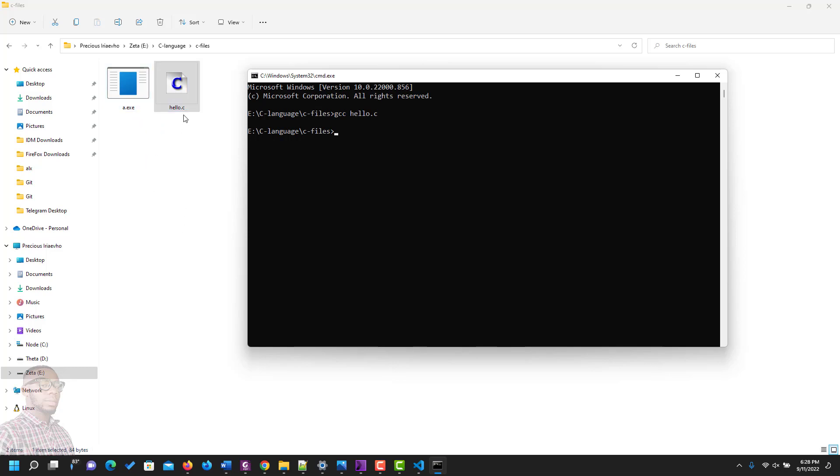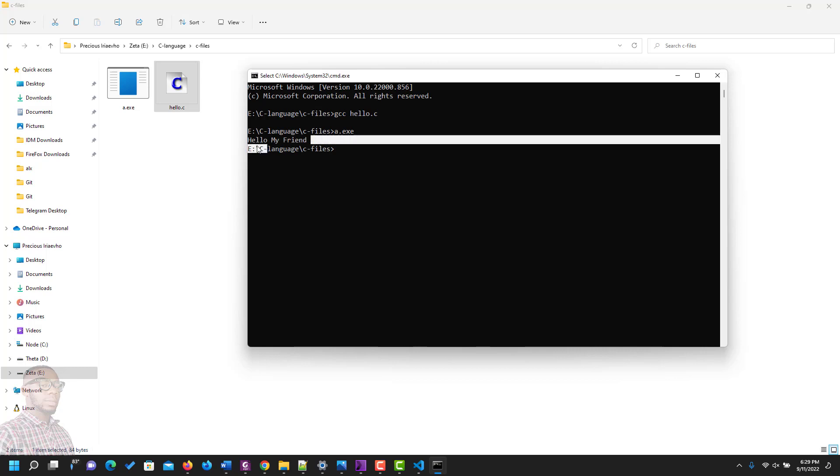And how do you do that? You type a.exe and enter. And as you can see, we have our output here: 'Hello my friend'.